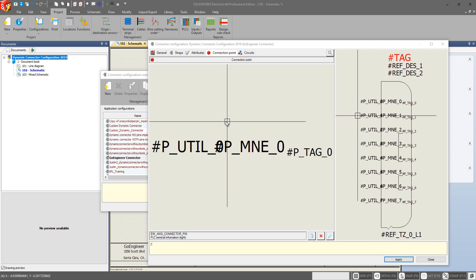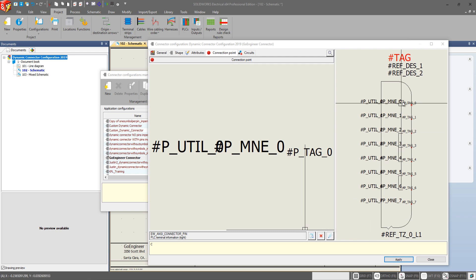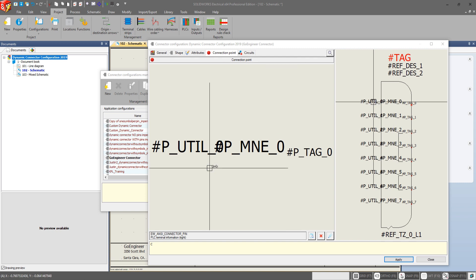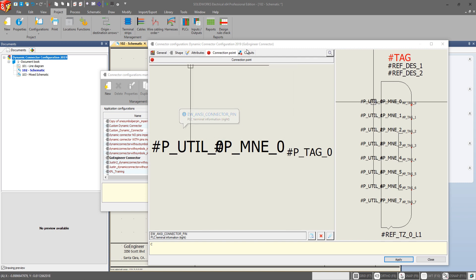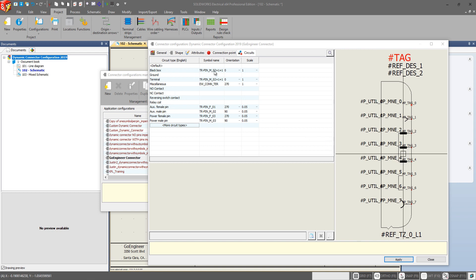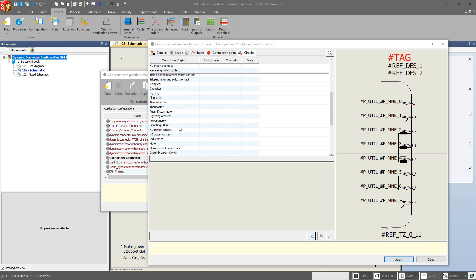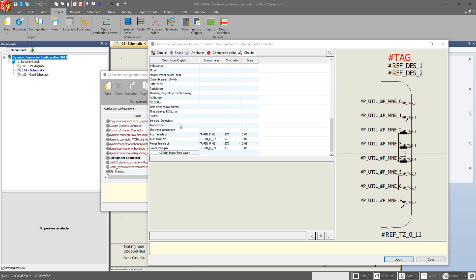Our connection points are the same. We still have our option to select, delete, or edit for these connection points. And how we want the attributes for those connection points displayed. And our circuits are the same as well. We can go in and select a specific way we want a certain type of circuit type associated with this connector displayed. The orientation and the scale of that symbol.